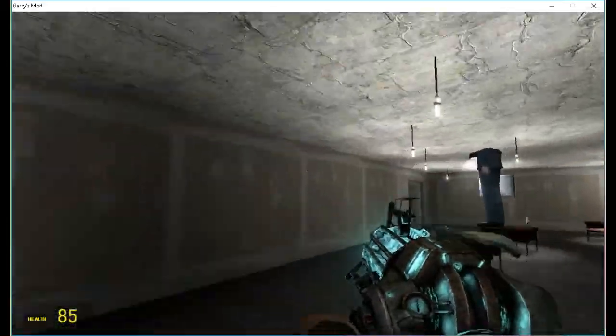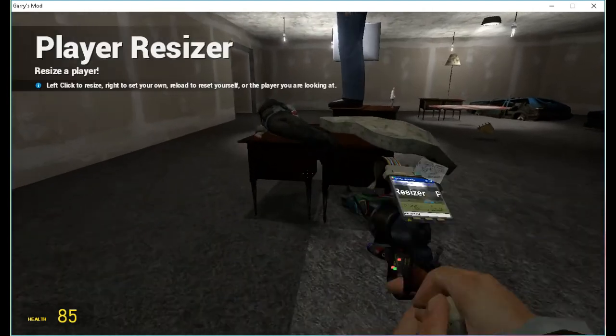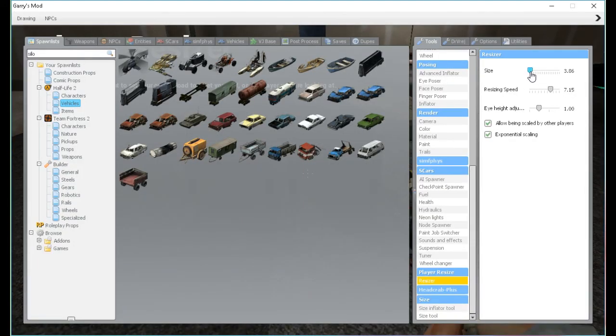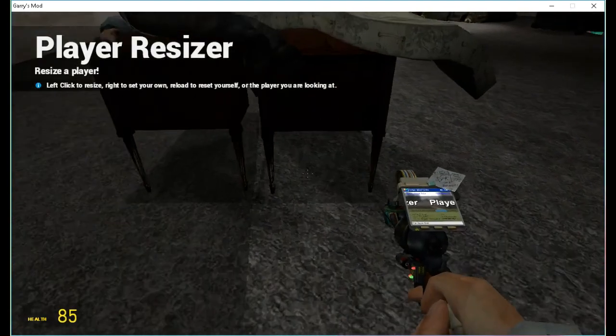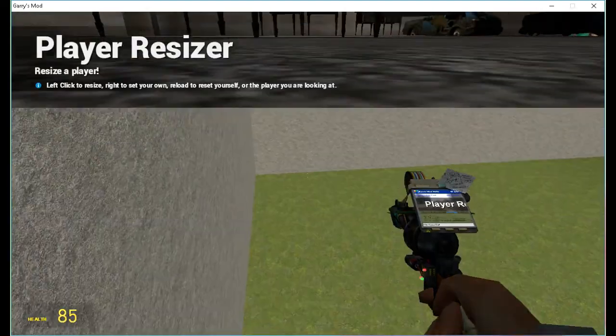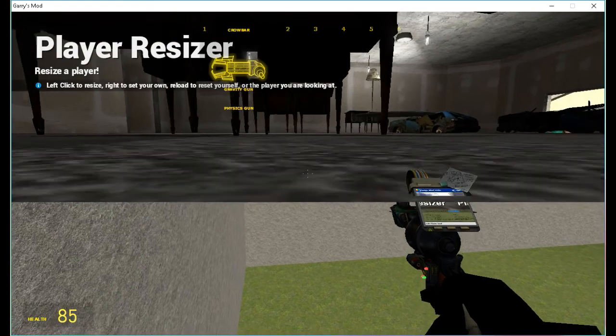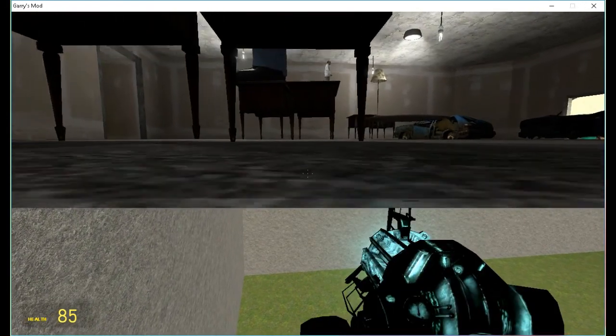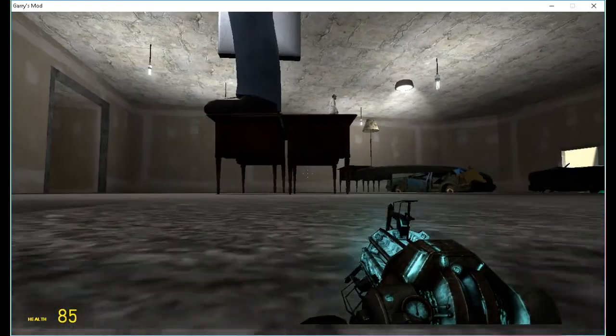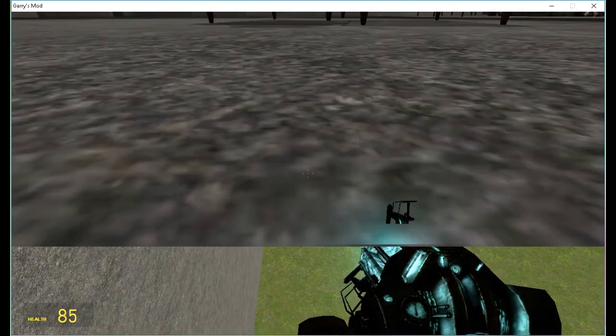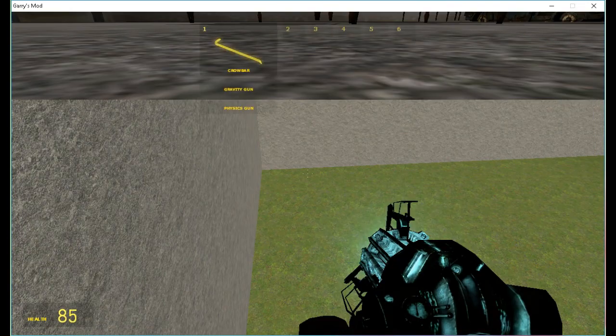Also, there's this thing I found out with the mini sizing. If you turn small, you can go under stuff and hide away from other players. Useful for prop hunts or something to that nature.